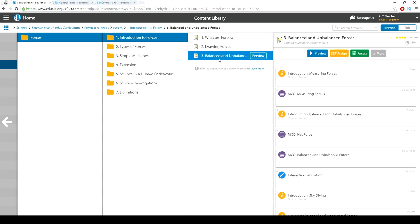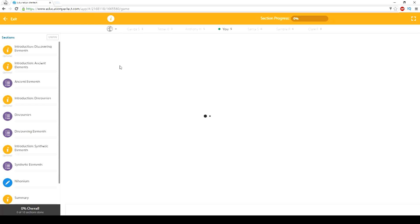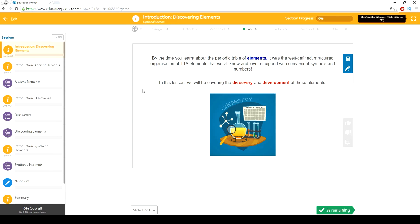Science as a Human Endeavour puts science into context. This allows students the opportunity to be exposed to science in the real world, jobs in the scientific field, and real-world scenarios. To help put this into context, here's an example from Year 8 Chemistry.